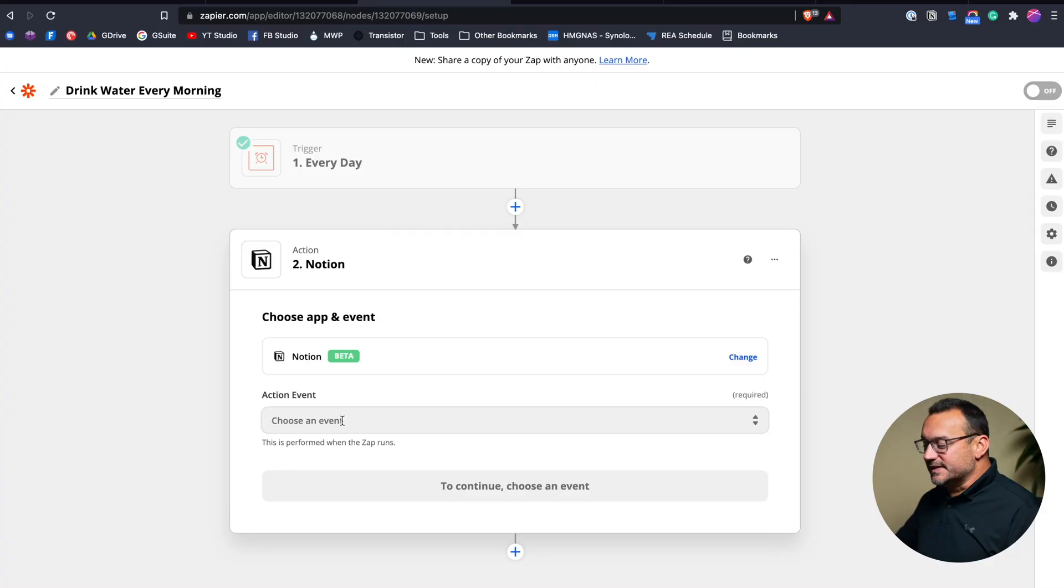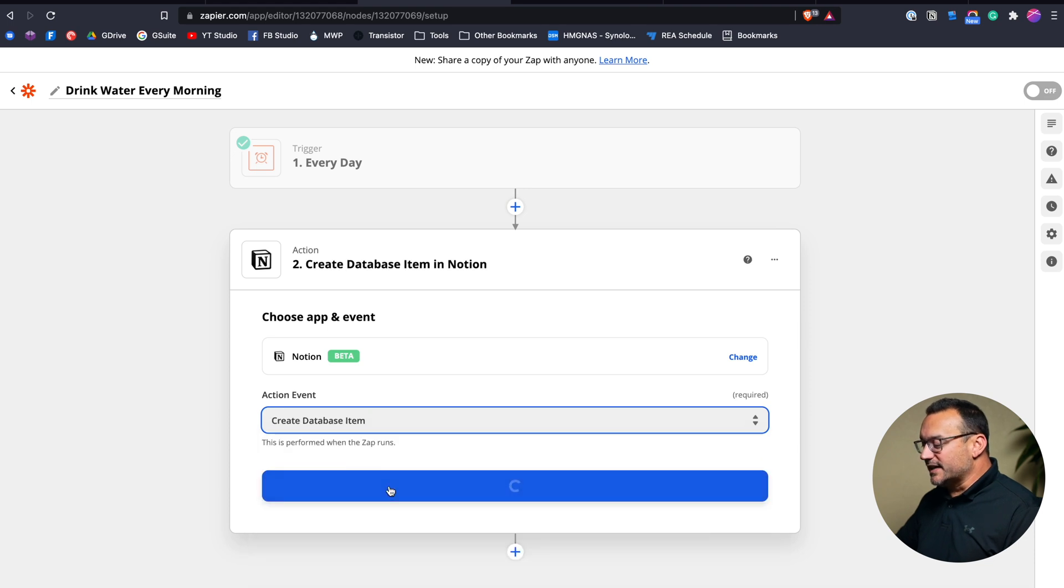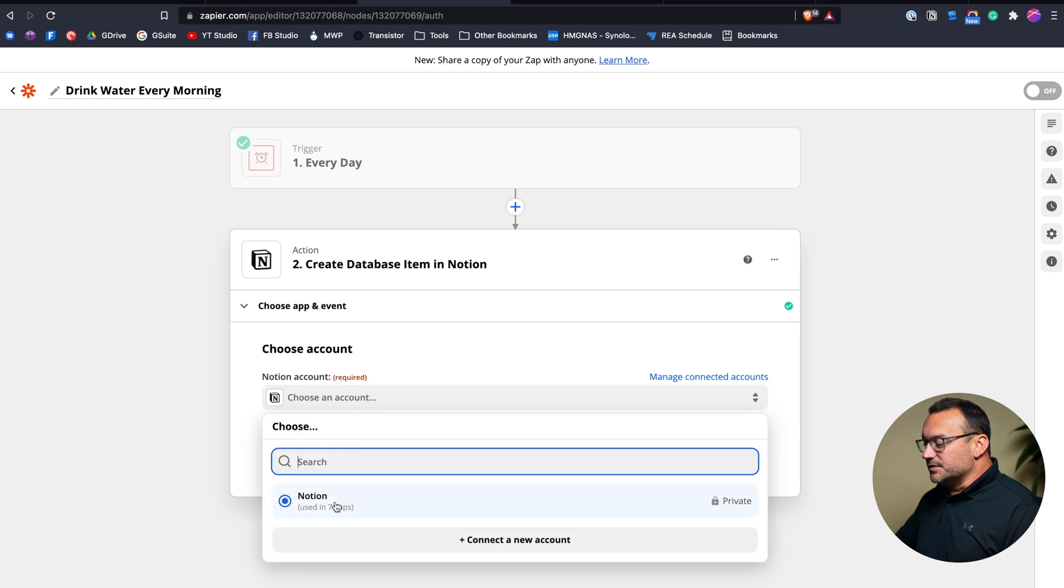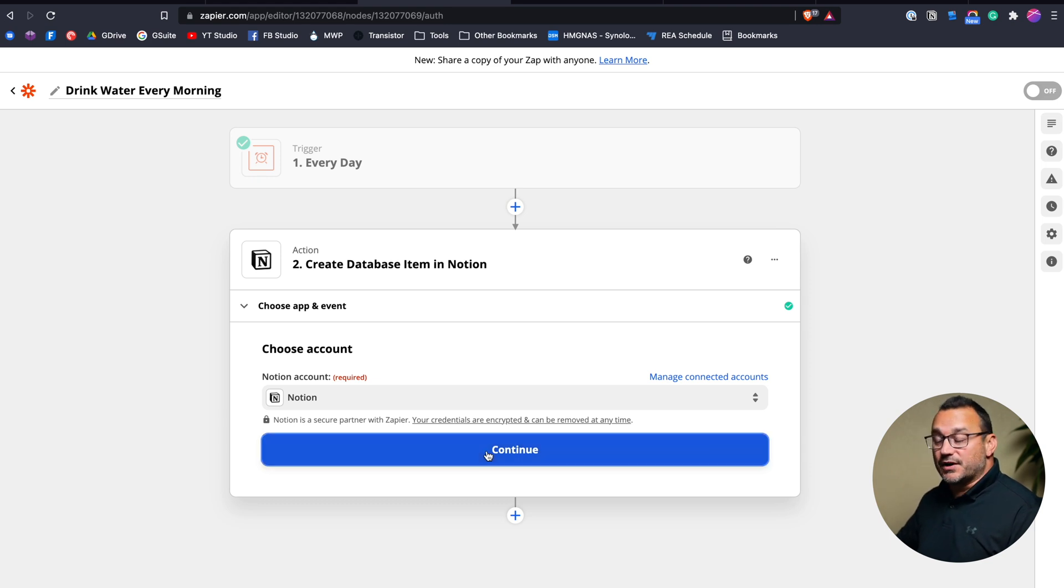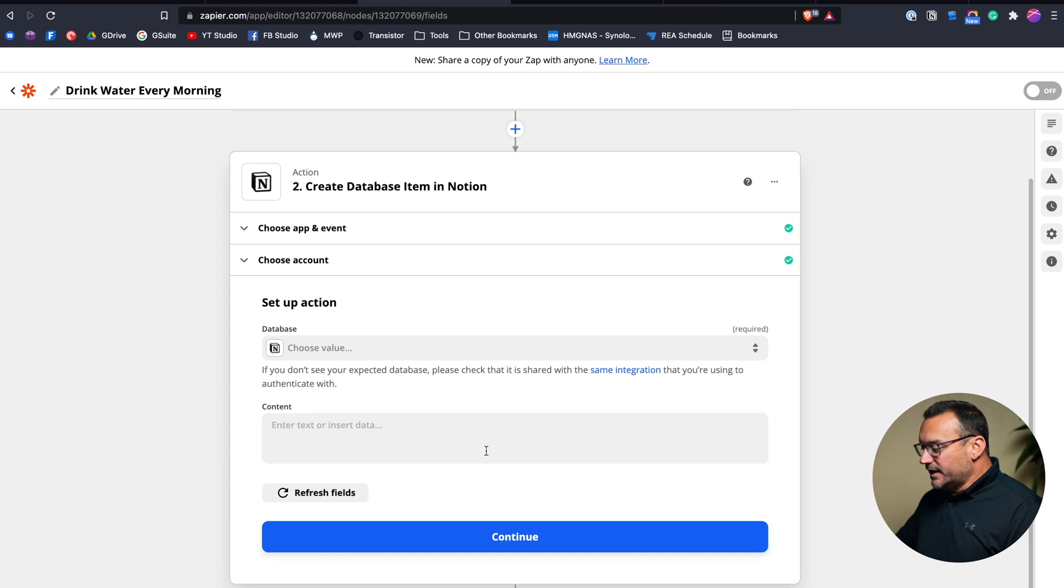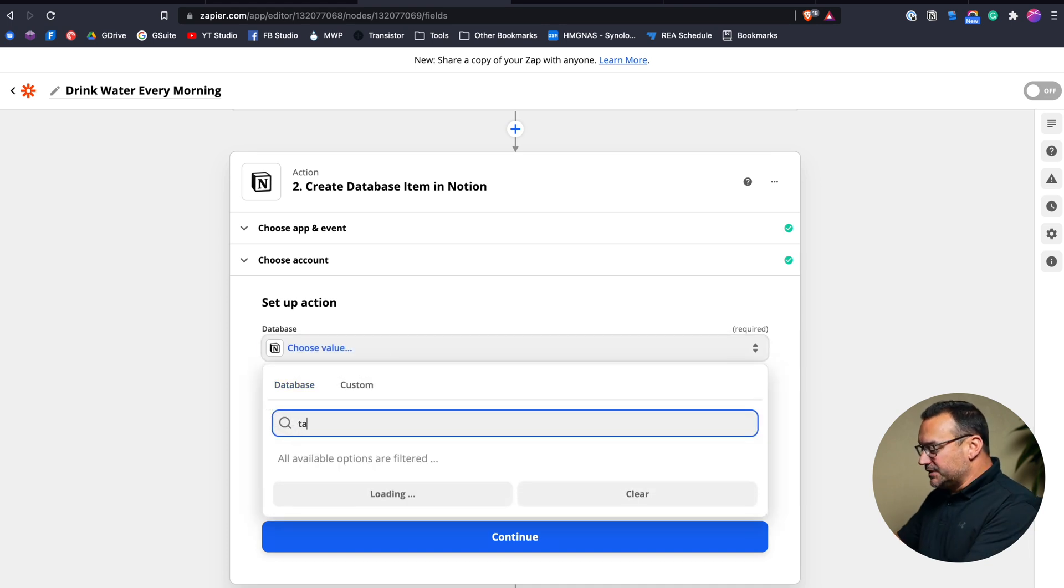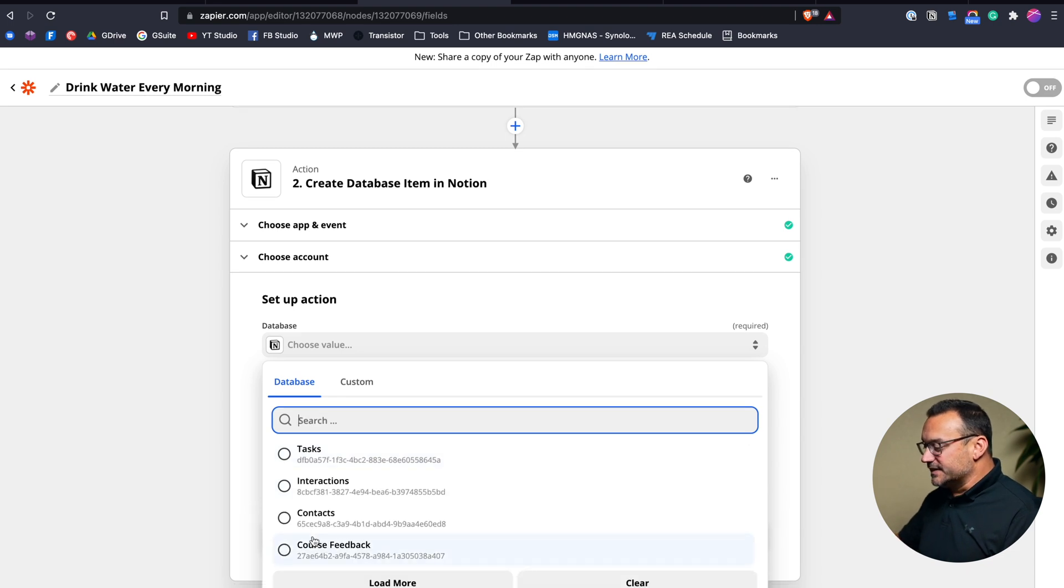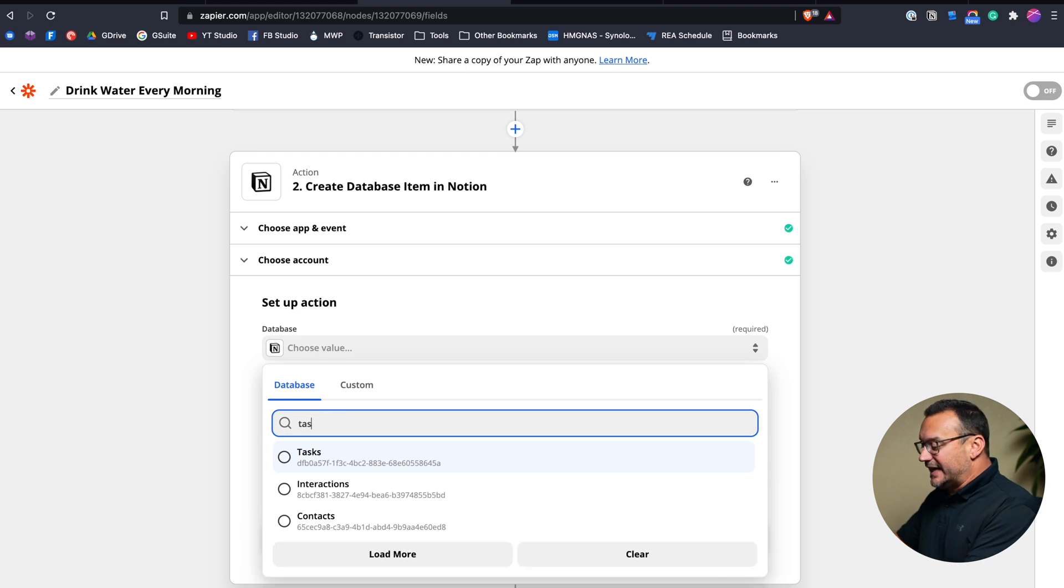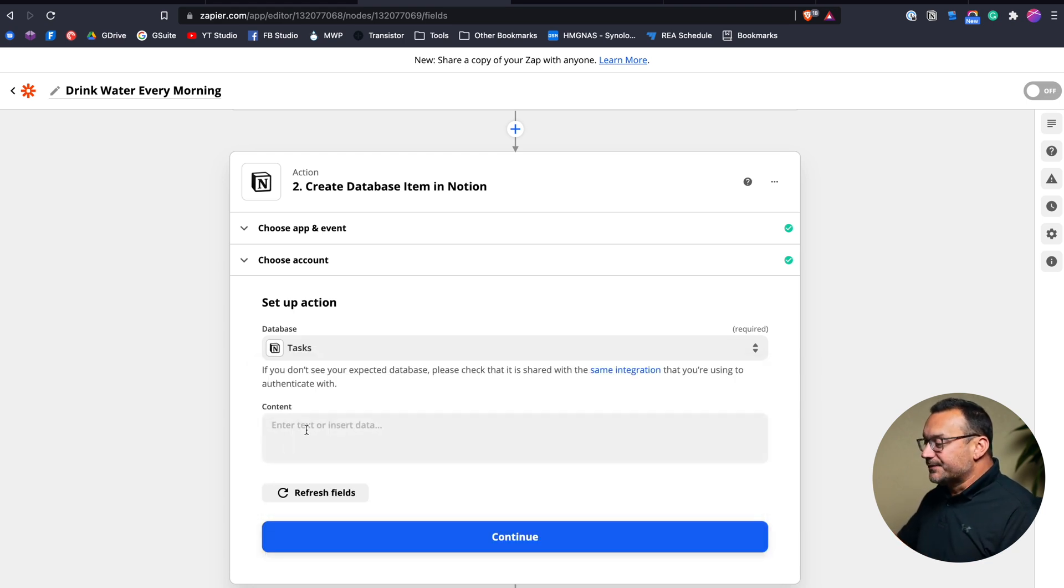And I'll show you one of the areas that most people often go wrong when their particular database does not show up in Zapier. So first thing, I'm going to choose an event and we want to create a database item. I'll click continue. This is where I would choose my notion account. You can actually have multiple notion workspaces configured in here. So you want to make sure you choose the right workspace. And then I will choose my database. And so I'm going to choose my tasks database. And I only have a few databases that show up in here because I only have a few databases that I've given access to Zapier.